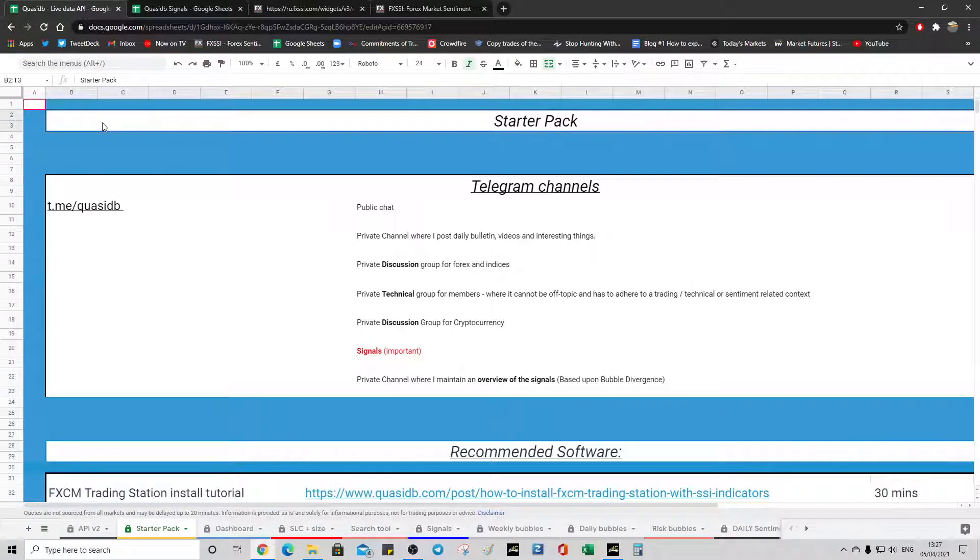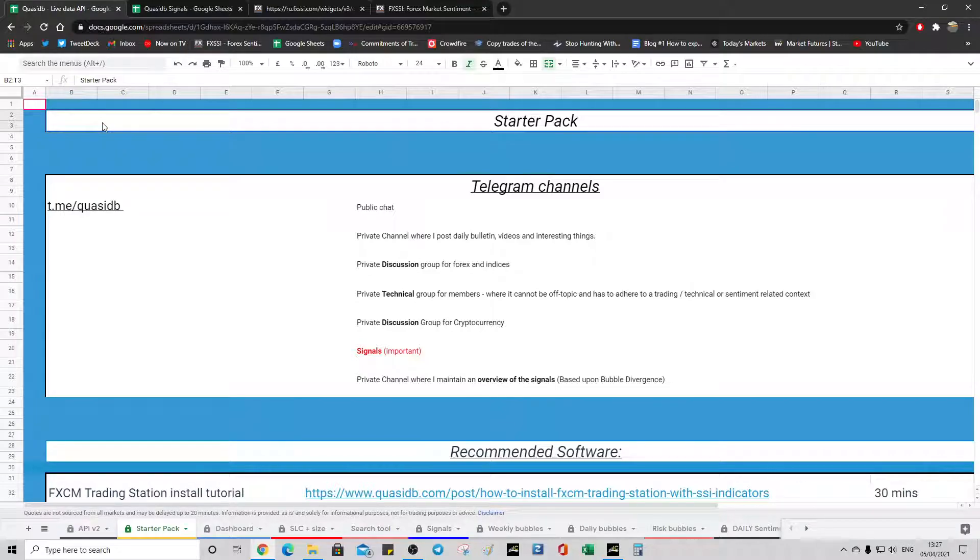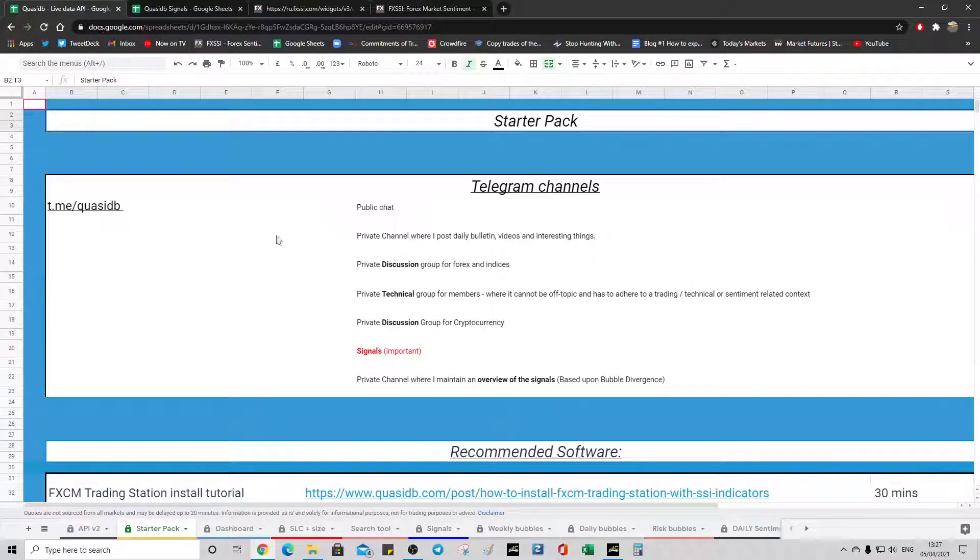Spreadsheet guide version 4, video 2, starter pack. Starter pack is the introductory page where you'd be most welcome to click the links here if you wanted to join the groups, which as a paying customer you'd be more than welcome to.